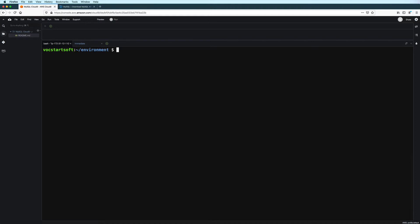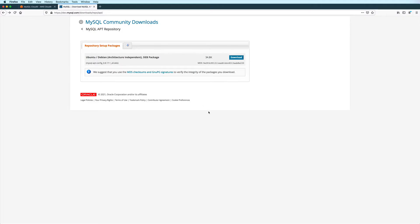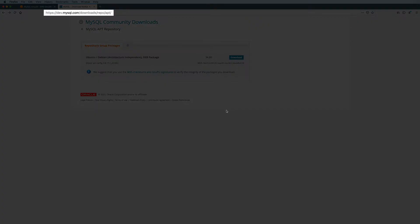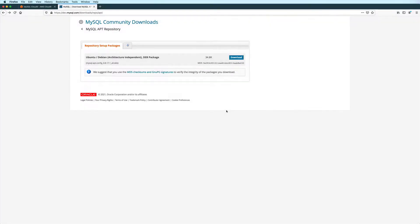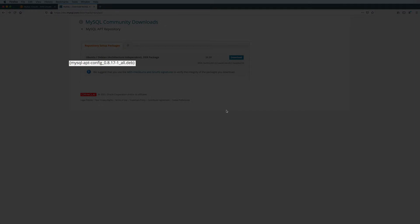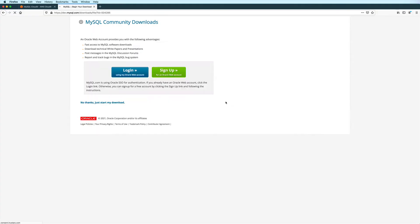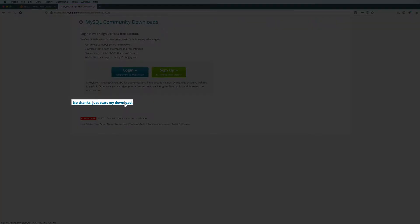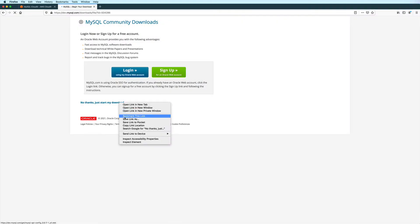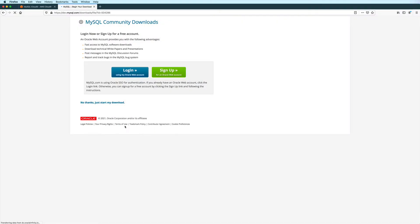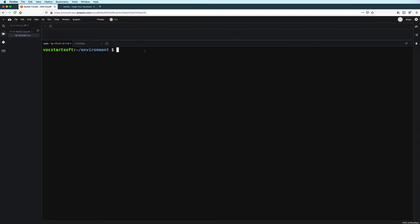So first, let's go get the download link for the latest MySQL apt repository setup package by going to this page. You'll find the link in the description. At the time of this recording, this is the latest version. Then let's click on the download button. We won't actually download the file just yet — we will just copy the link to it. If I hover over the 'No thanks, just start my download' link, I can see the actual link here in my status bar. So let's go ahead and copy this link.